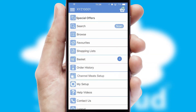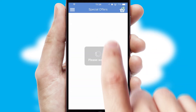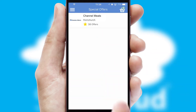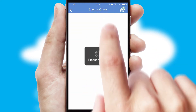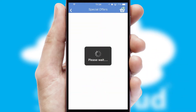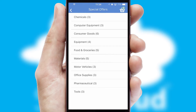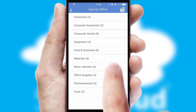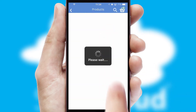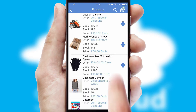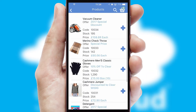Creating customized special offers is another feature of the application, which can be set up and tailored for individual customers. SwiftCloud has some very powerful promotional features, such as multi-buy and price promotions.